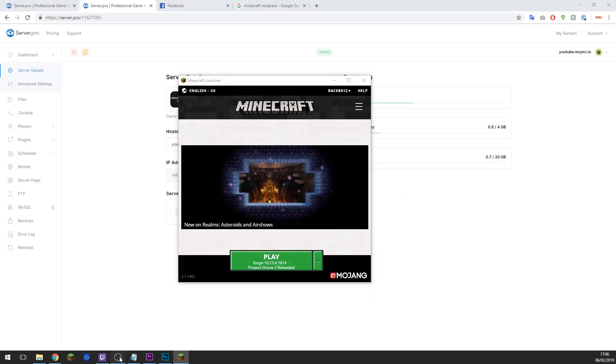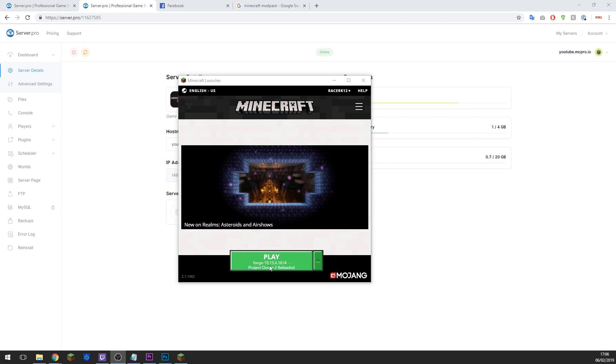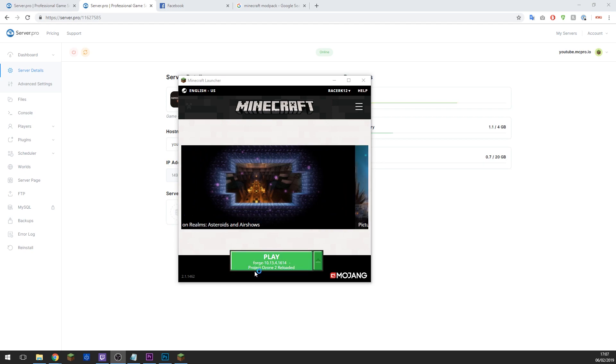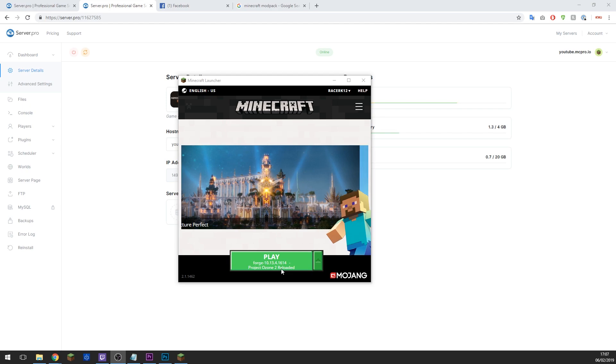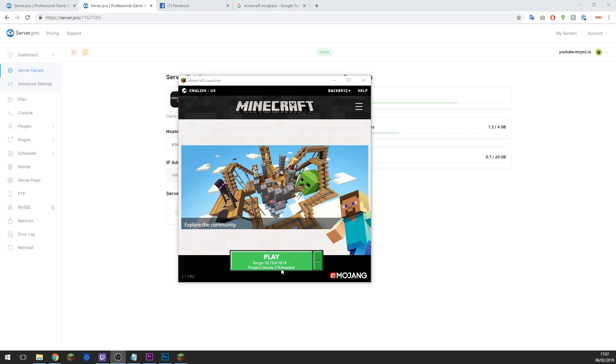You will be presented with the Minecraft launcher like so. Make sure it says something to do with the mod pack you're using. Like here it says Project Ozone 2 Reloaded, so make sure it says that. If it says something normal, you may not have the mod pack installed correctly so you'll need to reinstall it on Twitch.